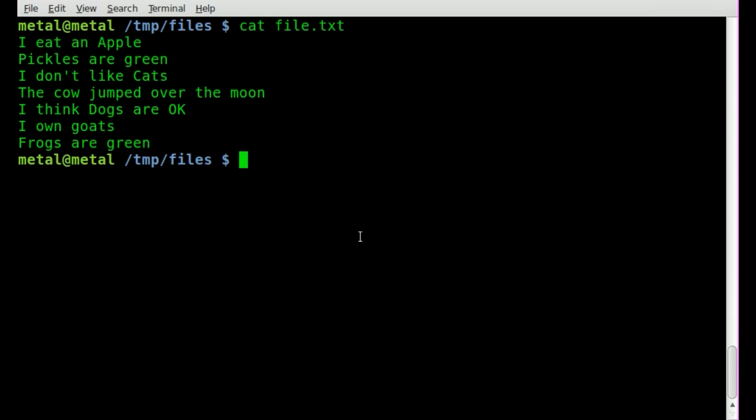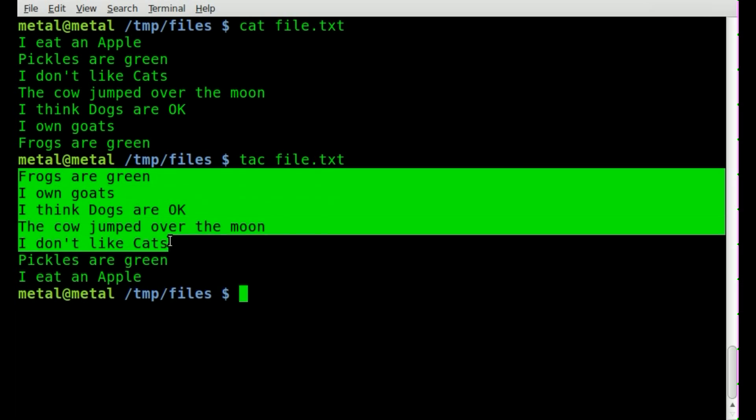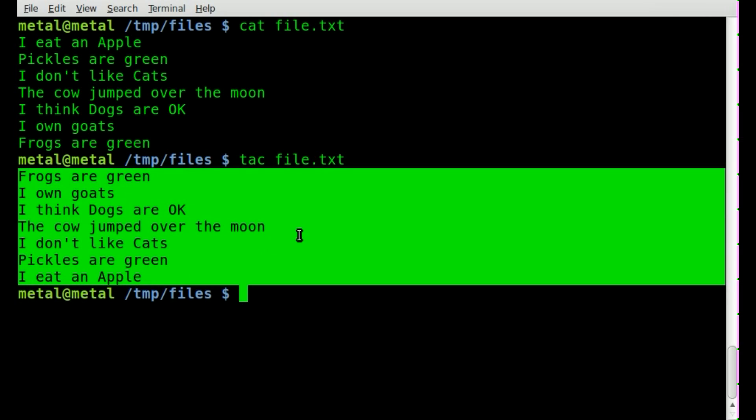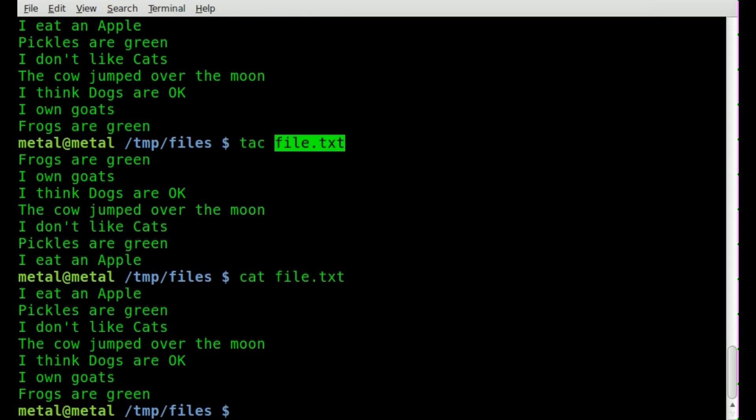Now if we want to reverse that file, well if we do tac, which you may notice is cat backwards in the name of the file, now it outputted the file reversed. Now that does not modify the file at all, it's just displaying it. If we cat it out again, you'll see that it is still the way it was before.